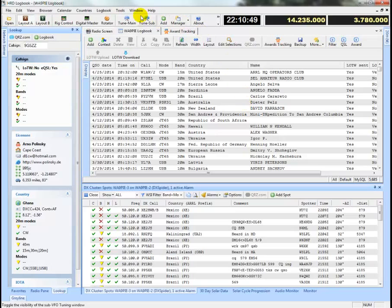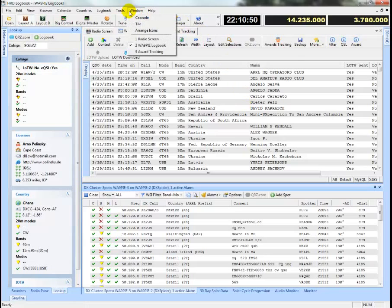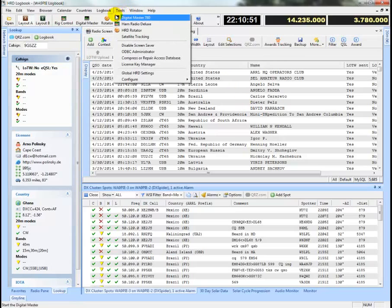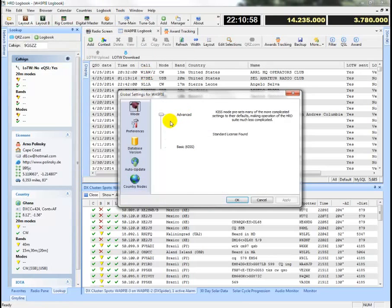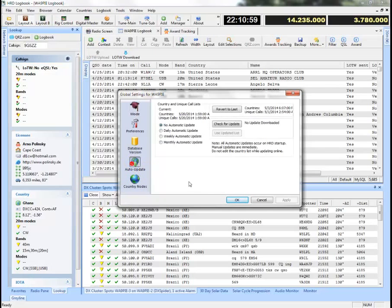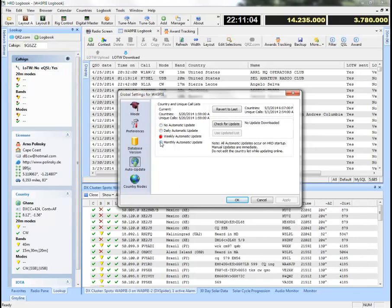The next thing I want to show is the automatic updates for the country list, which is pretty important. You'll get there by selecting tools, global HRD settings, and go down to auto update.